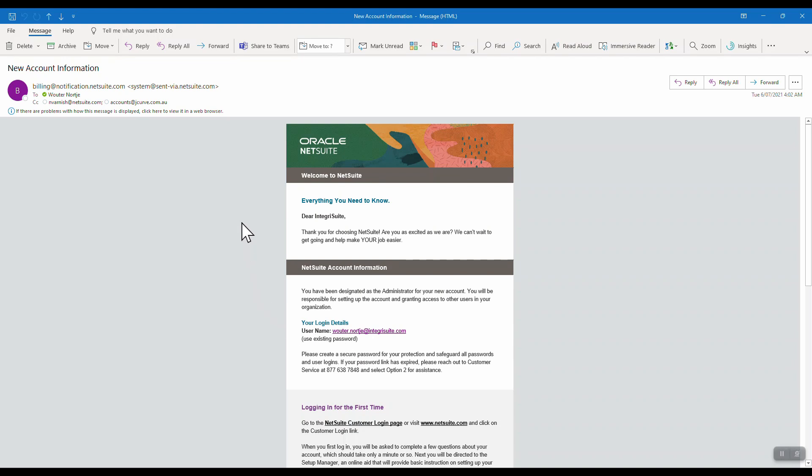You will receive an email from this once you've signed your contracts with NetSuite, and you will want to click on NetSuite customer login page.